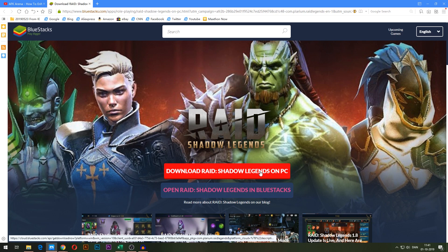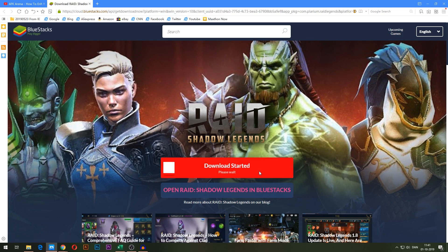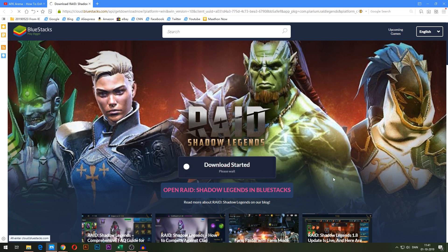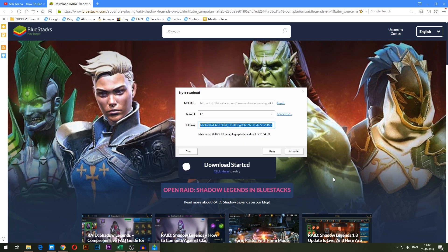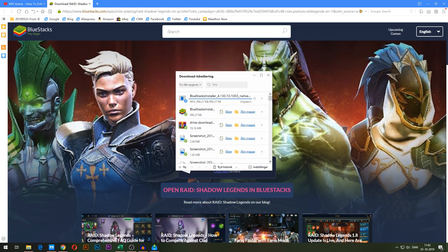What you want to do is obviously press the 'Download Raid Shadow Legends on PC' button right here, and the BlueStacks installer will now start to download.